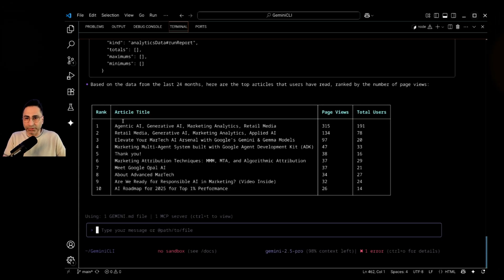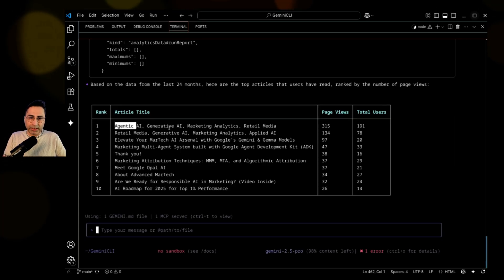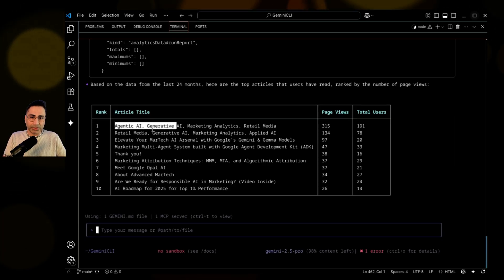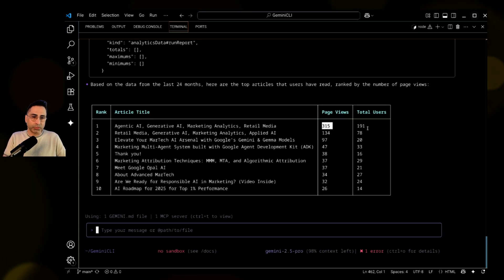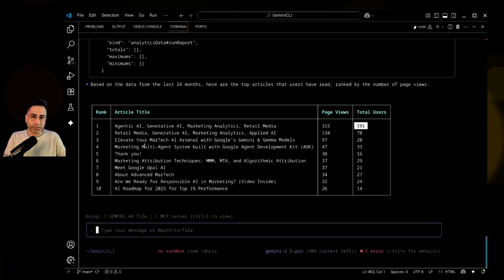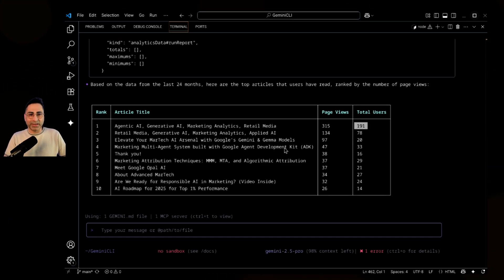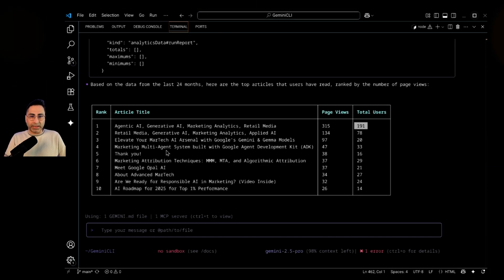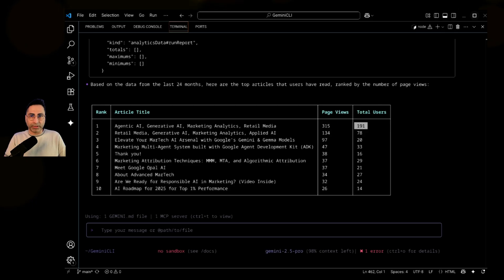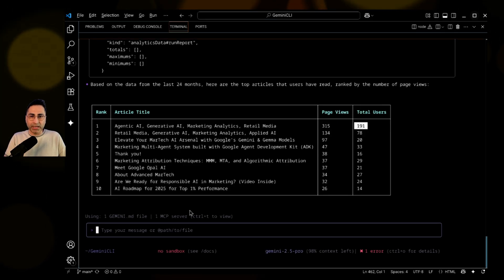It's fantastic. So it says that these are the article titles, agentic AI, gen AI, number of page views, total users. Obviously, as soon as the agents have come, everybody's reading about that. And I exactly have that article written recently. So that's fantastic.